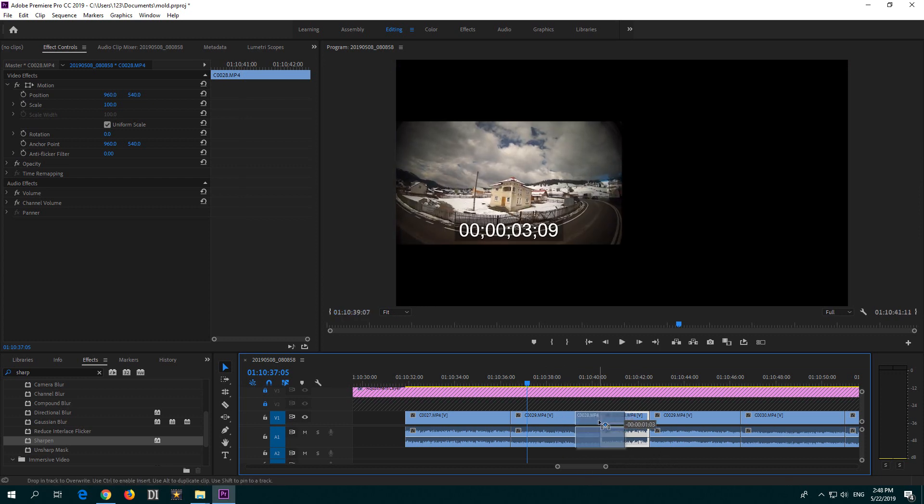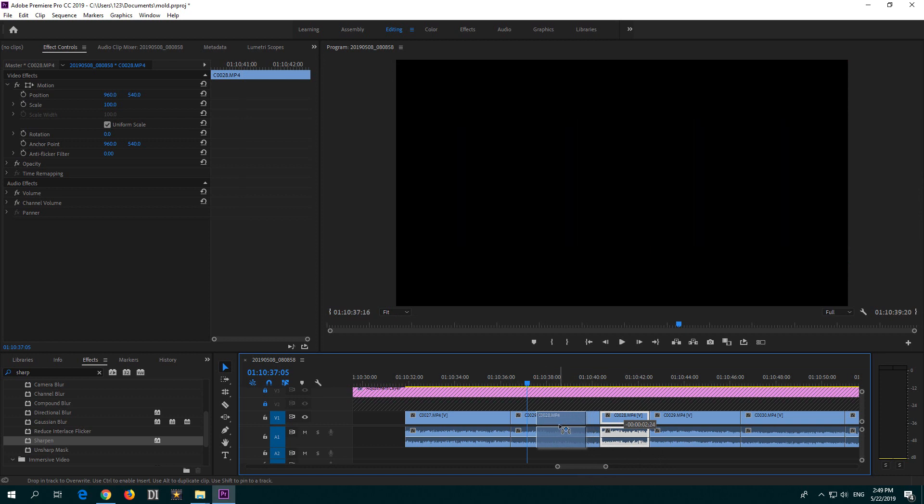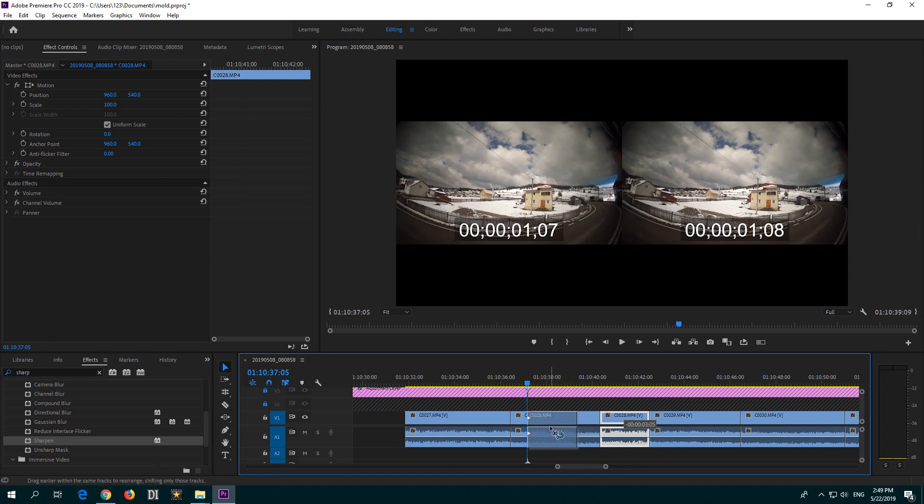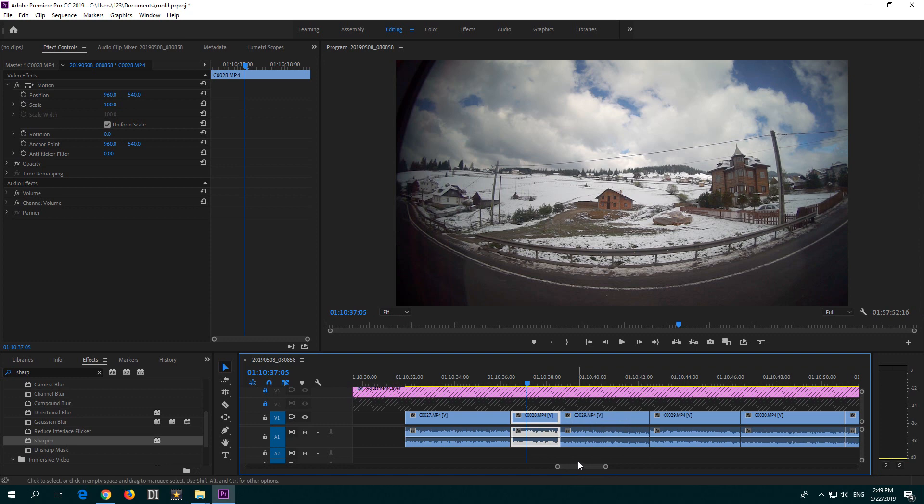So either CTRL and drag it, or if you forgot to press CTRL, hold down CTRL and ALT also and then drag it.